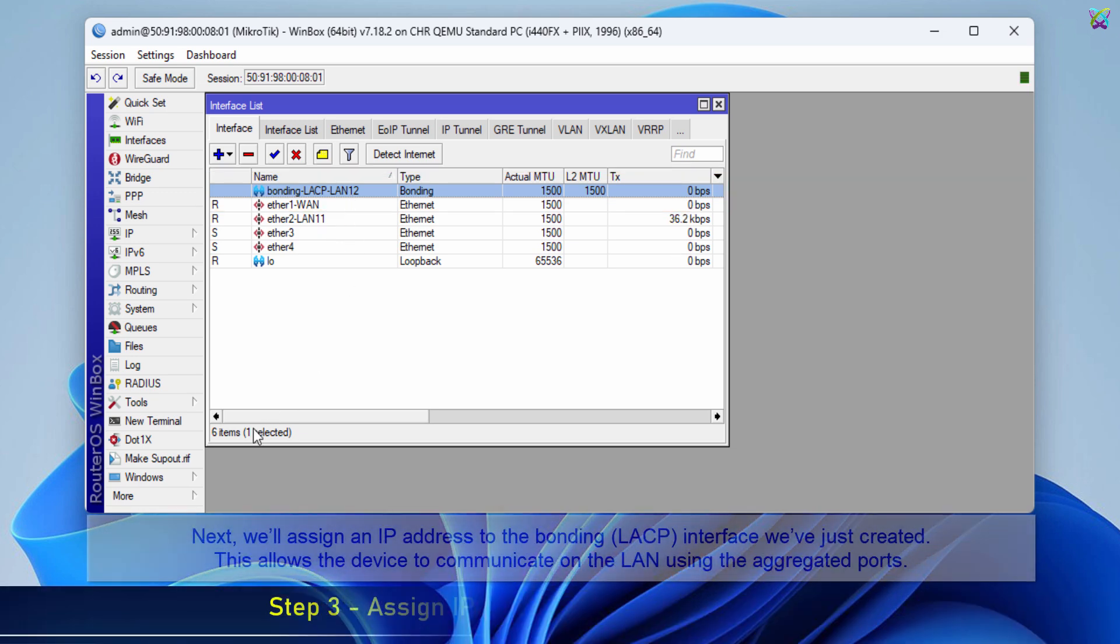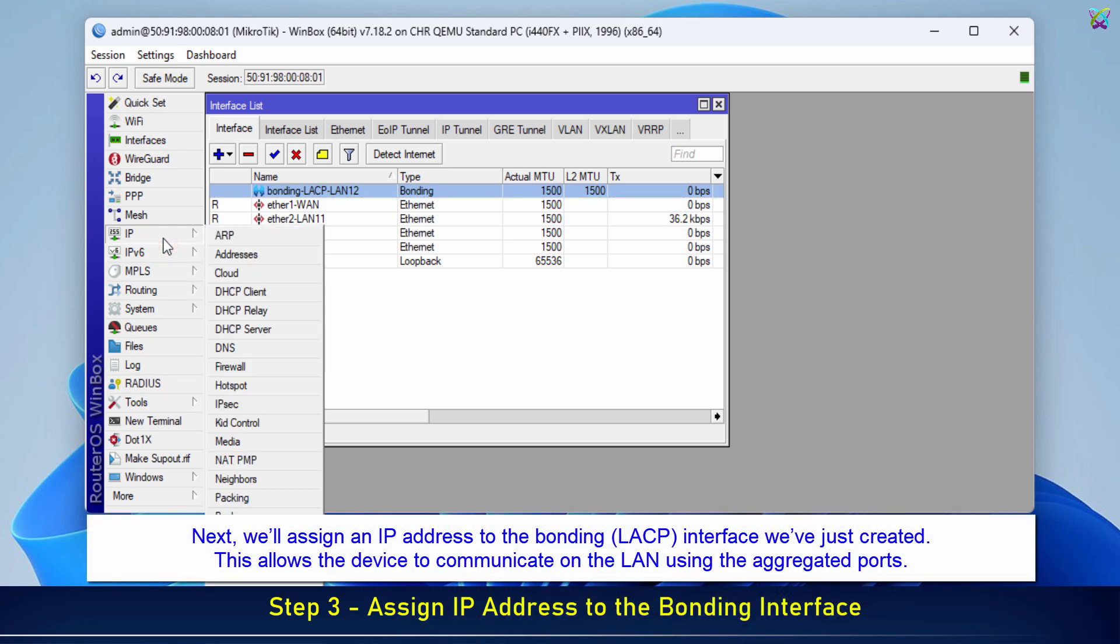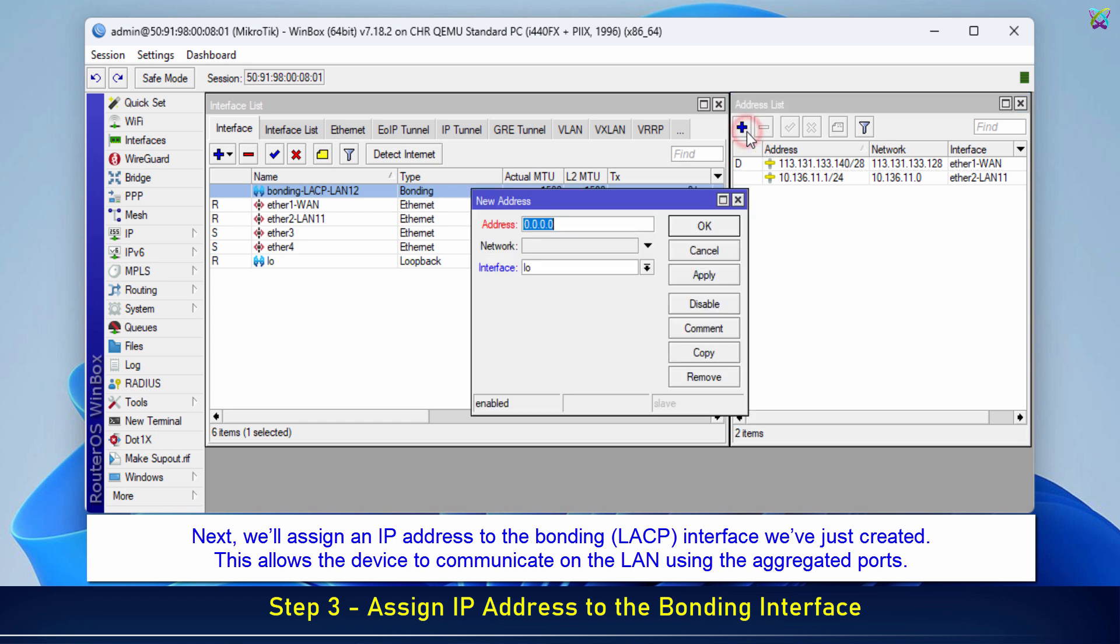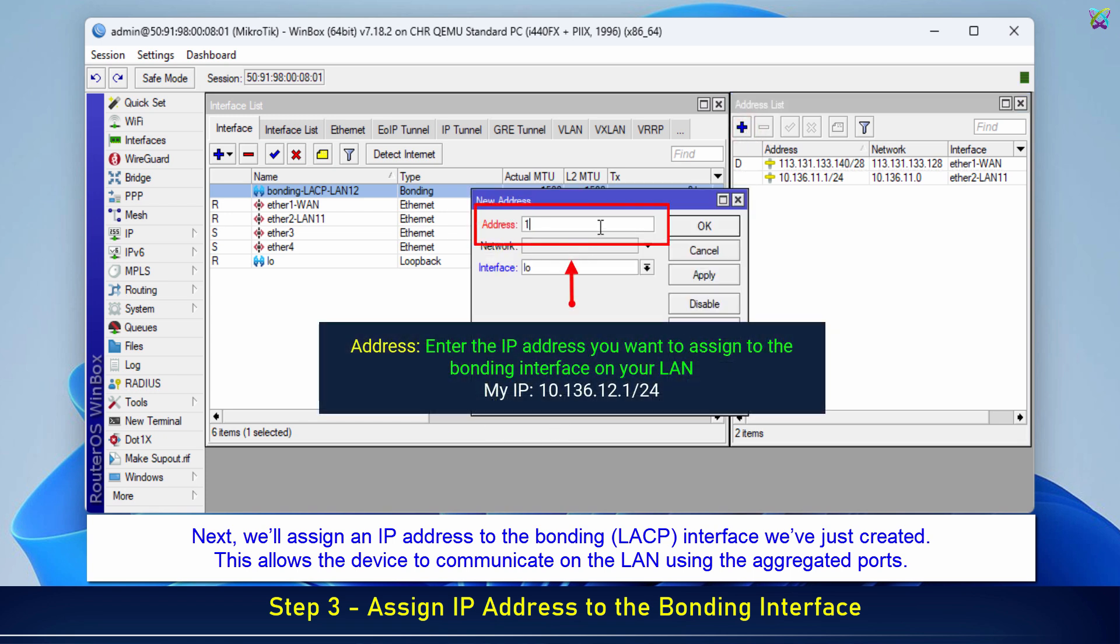Next, we'll assign an IP address to the bonding LACP interface we've just created. Enter the IP address you want to assign to the bonding interface on your LAN.